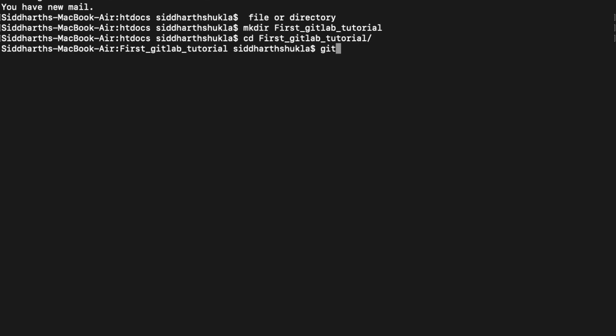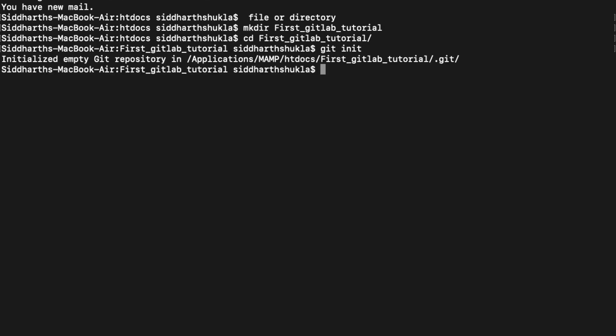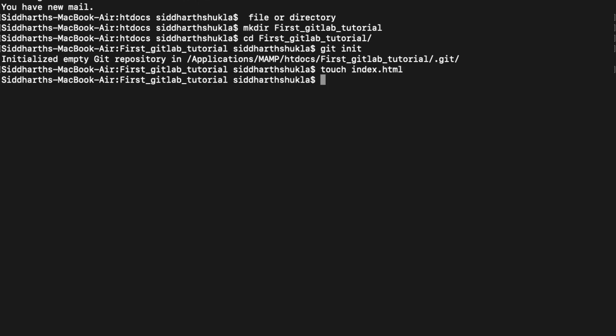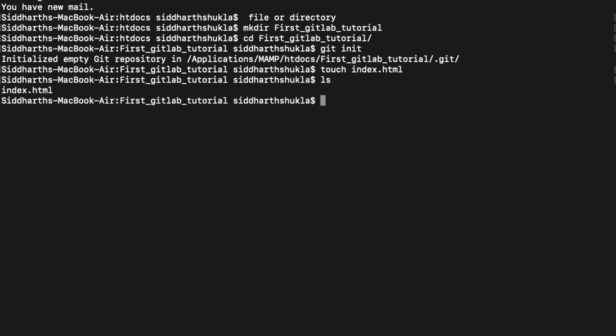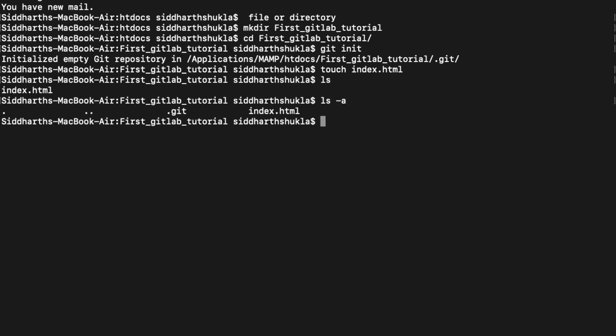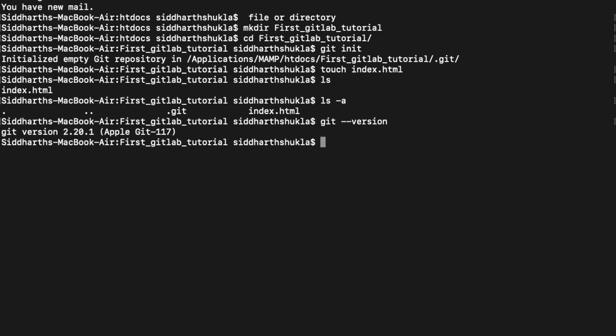I'll use mkdir with the name 'first-git-lab-tutorial' and then go into the project folder. Now we need to initialize Git, so I type 'git init' — that's done. Then I'll add a file to the project: 'touch index.html'. Done. You can check here — index.html is there. If you want to check hidden files, you can type the command and see hidden files as well. Some useful commands: you can check the Git version by typing 'git --version'.